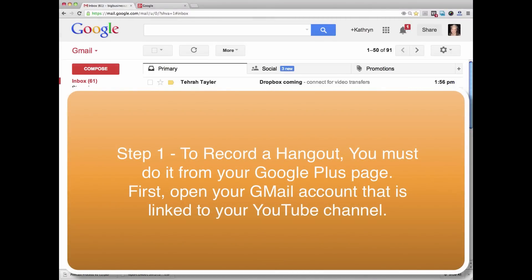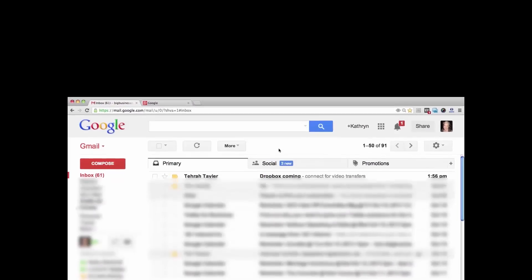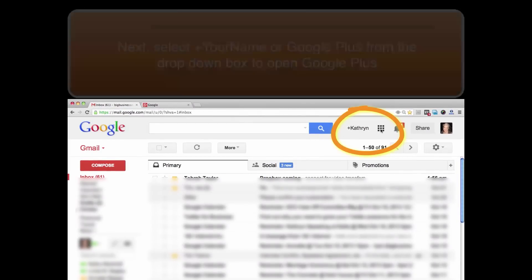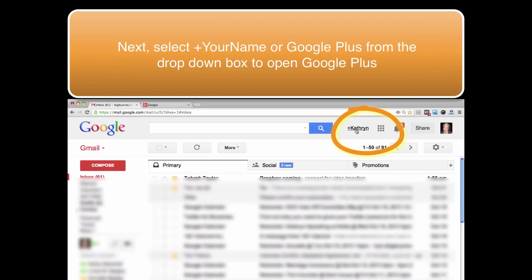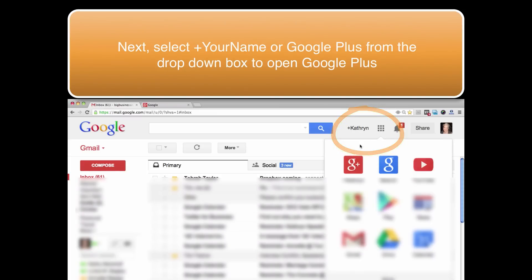The area has changed for starting a Google Hangout. Now the easiest way to do it, if you're going to be using your Google Hangout to make a YouTube video recording, is to open up your Gmail account like I have here, and then go over and select. You can either select here with your plus name, or you can go in here and that's going to give you your options for your G Plus channel, your YouTube channel, your Drive, and all these other things that have moved here in your calendar.